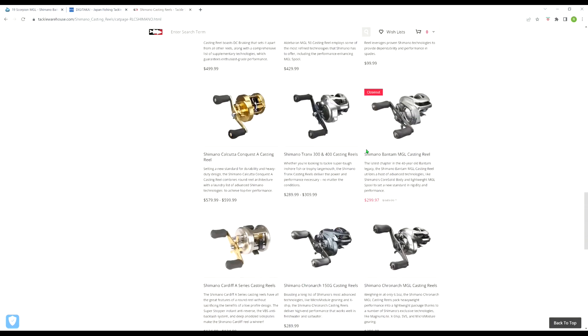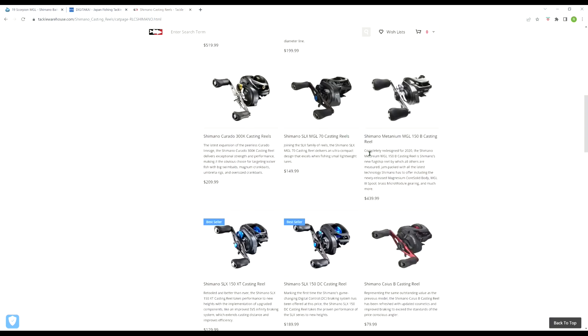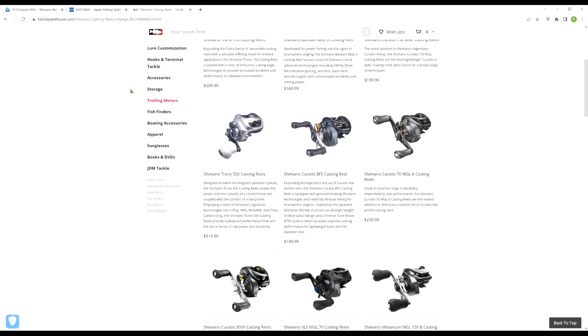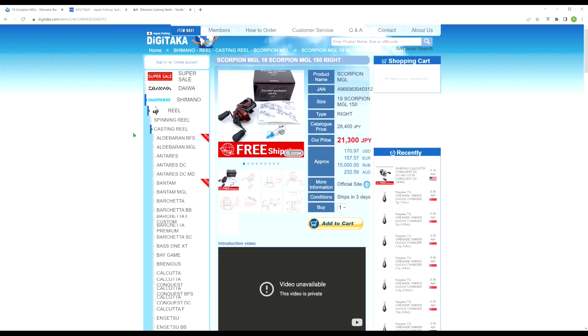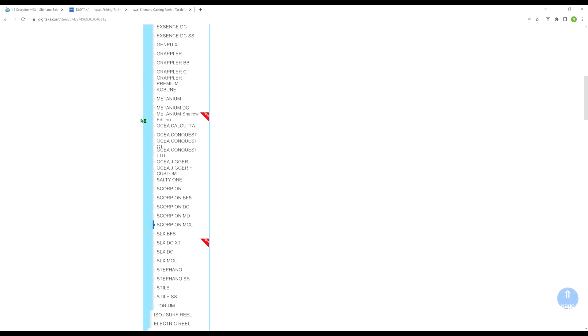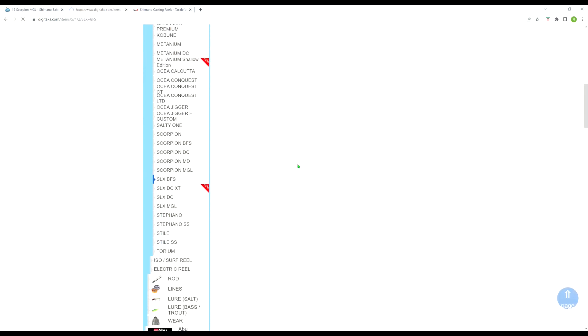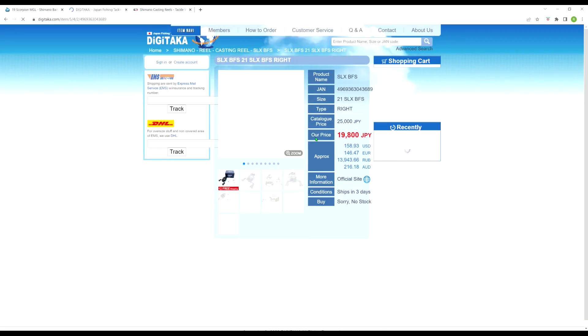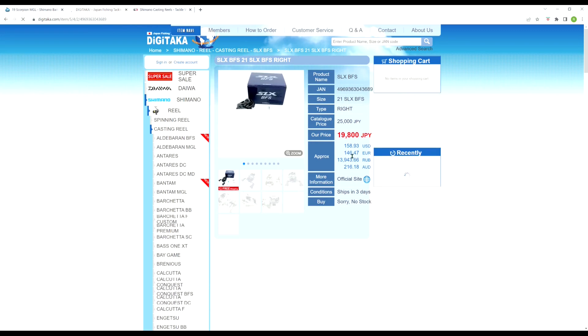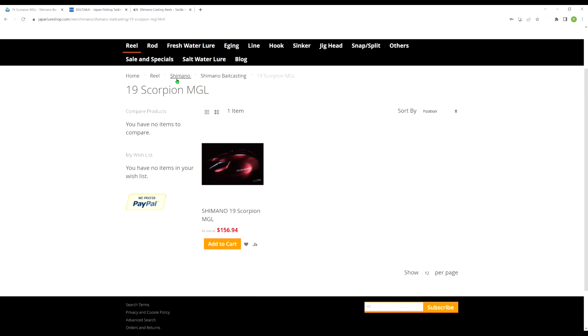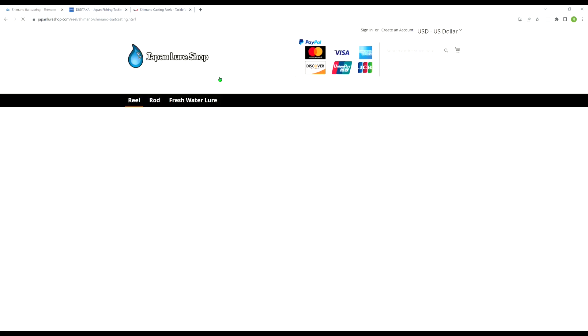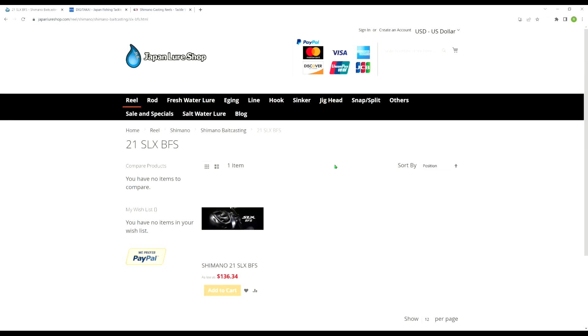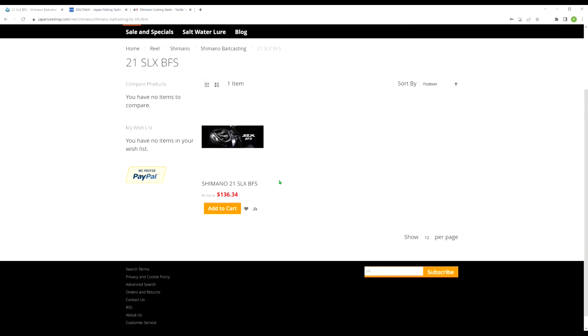Now still picking on Shimano here, the Curado went from $189 to $199, so $200. So let's check on its JDM counterpart, which is the SLX BFS. Right now at Digitaka, the SLX BFS is $158.93 to your door, including shipping. That's like $40 cheaper for essentially the same reel. Now what does Japan Lure Shop have the SLX BFS at? SLX BFS, $136.34. And tack on $15 to $20 for shipping. You're still looking at a huge savings over the Curado BFS. And I would argue that the SLX BFS actually looks better.